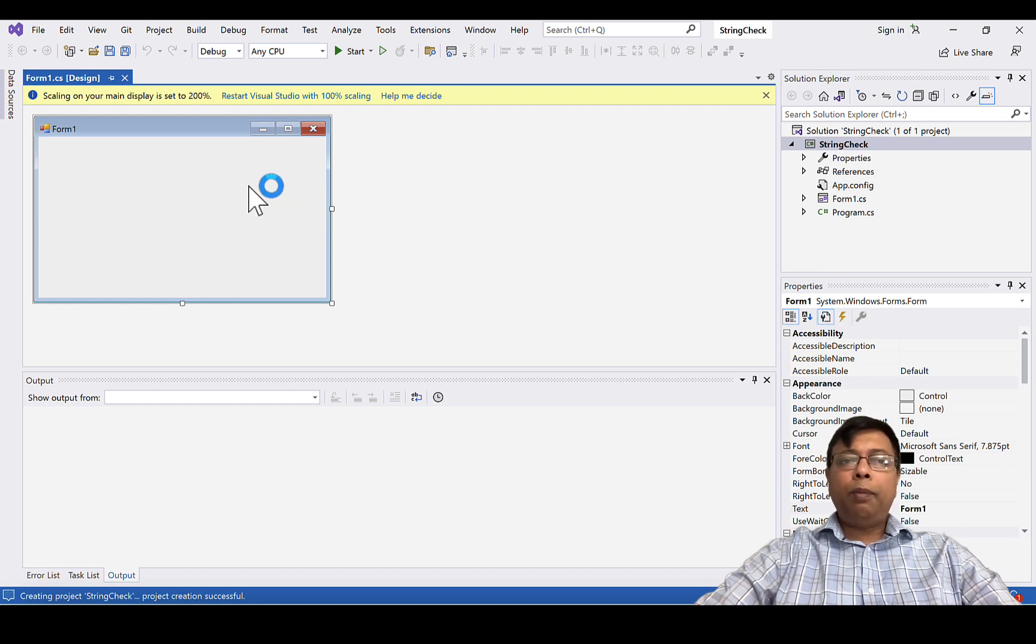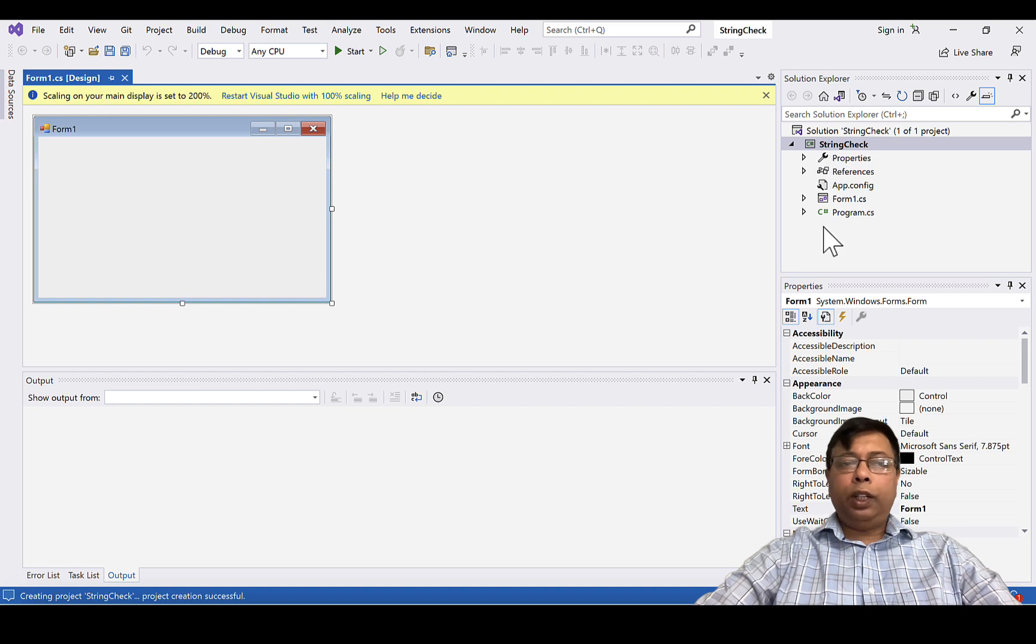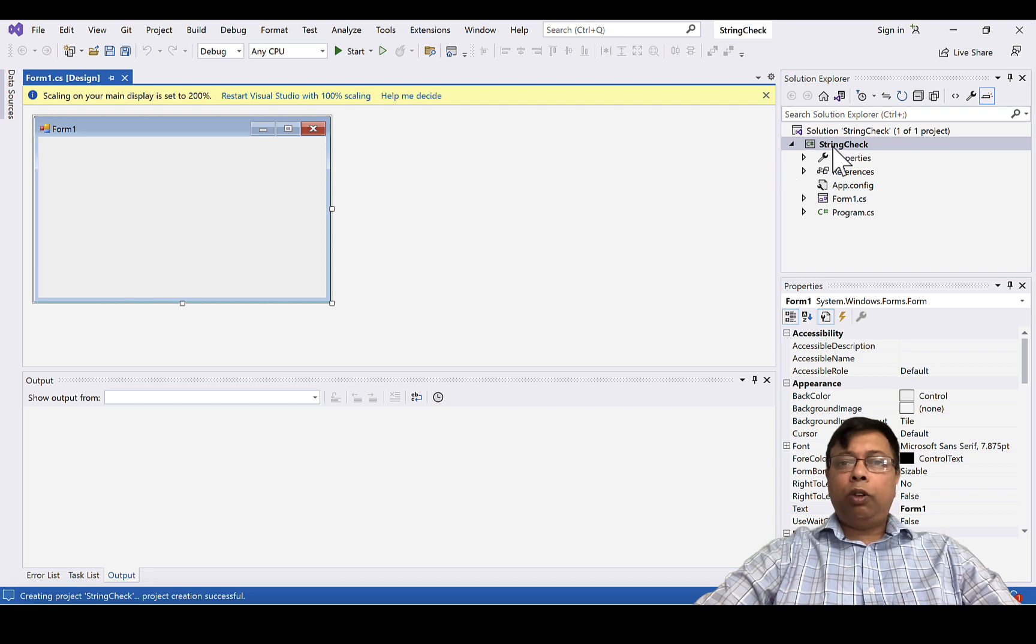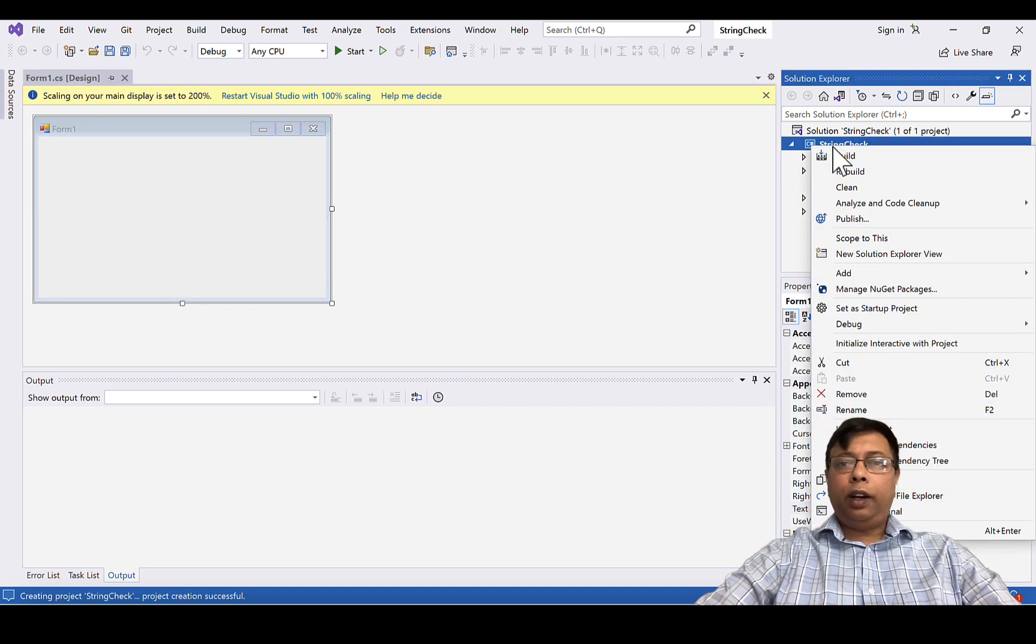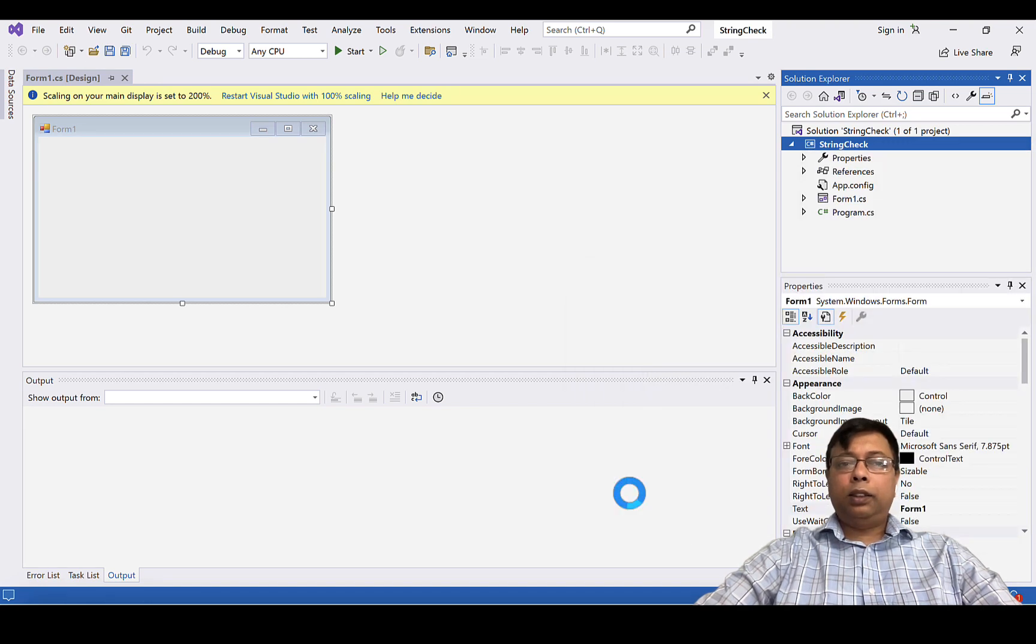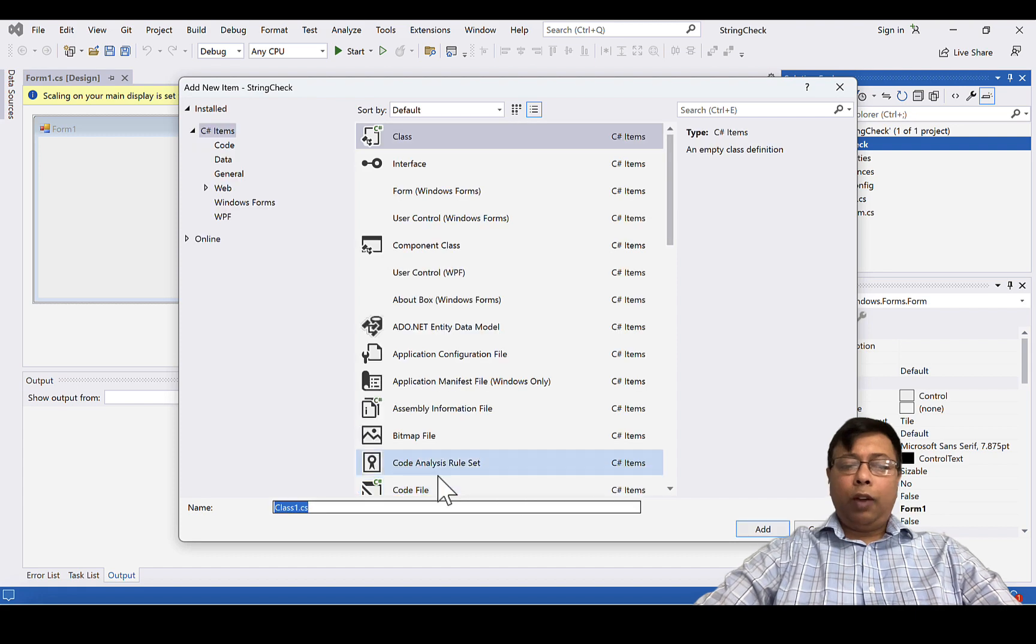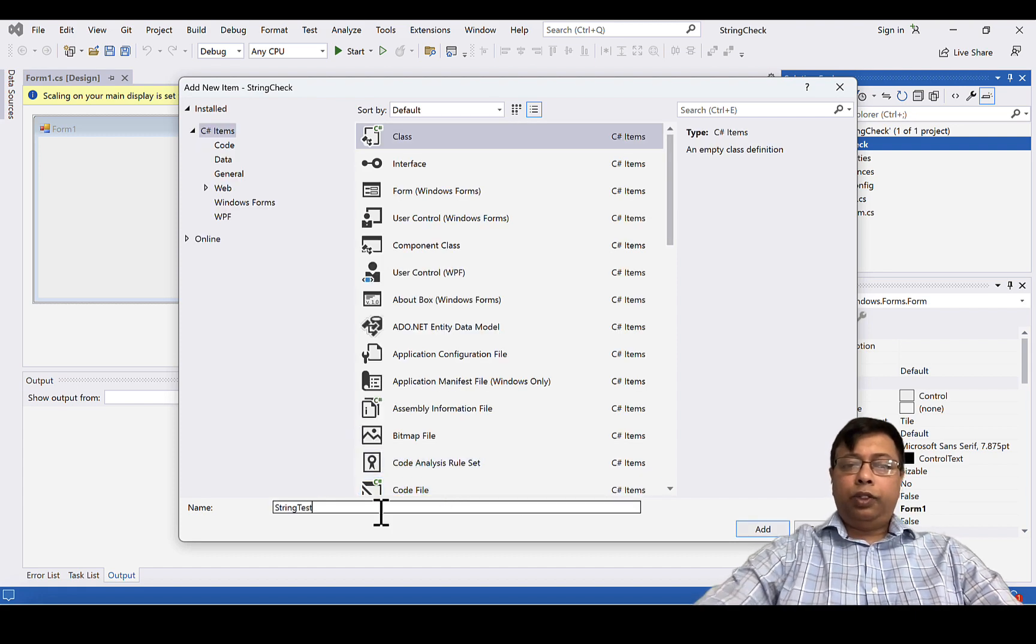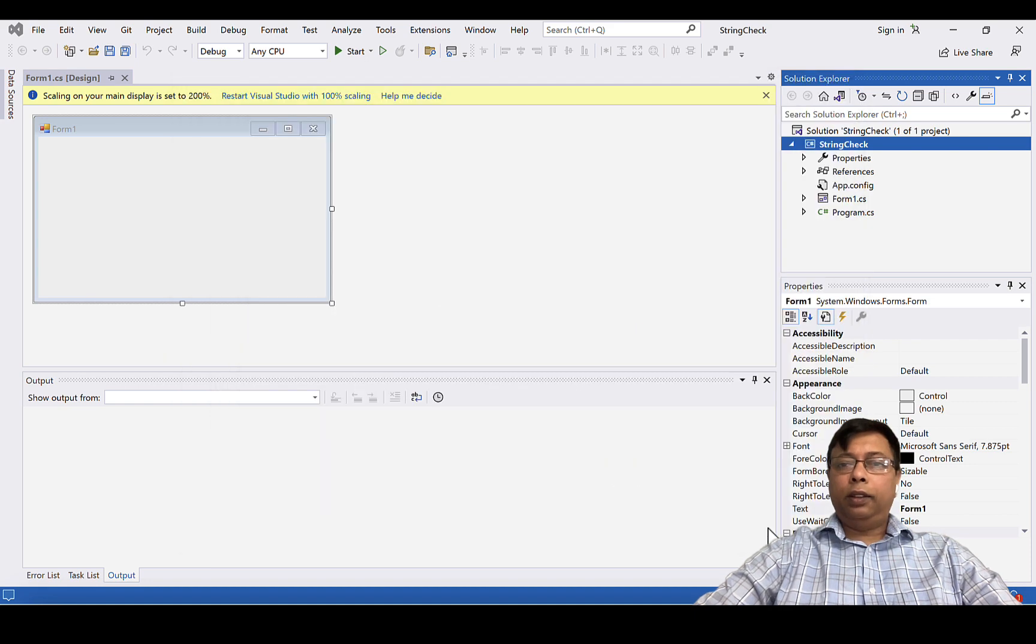I have a form window and I have my project here. I will be adding few dependencies for my unit test. So first of all, I will create my unit test class. Right click, add class. I will give the name StringTest and click add.